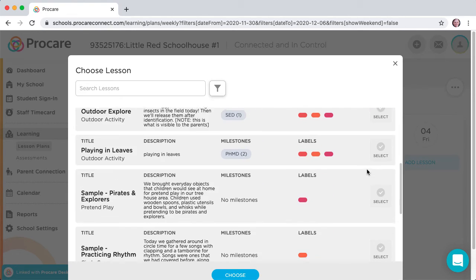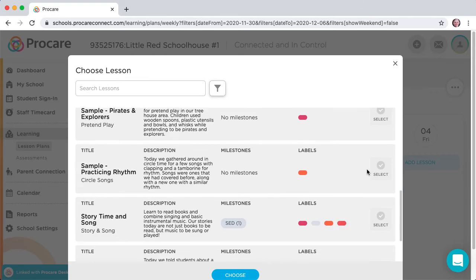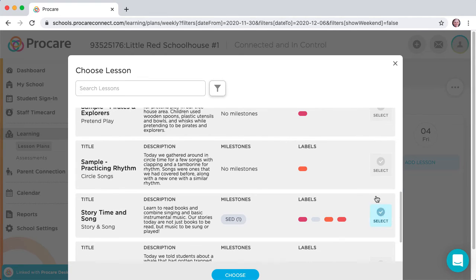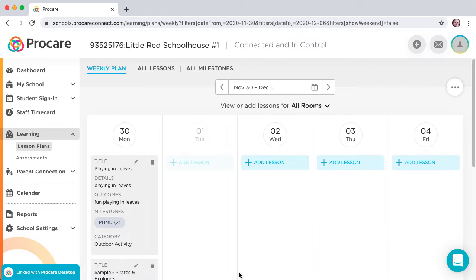Click on Select at the right of the plan, and you'll get a blue check mark indicating that it is selected. Select all plans to be used for that date, then click the Choose button at bottom.